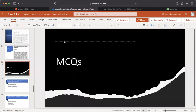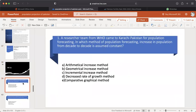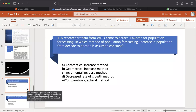MCQ number 1: A researcher team from WHO came to Karachi, Pakistan for population forecasting. In which method of population forecasting is the increase in population from decade to decade assumed to be constant? A. Arithmetical increase method. B. Geometrical increase method. C. Incremental increase method. D. Decreased rate of growth method. E. Comparative graphical method. The answer is A — Arithmetical increase method.